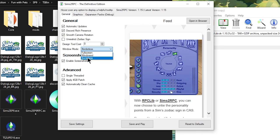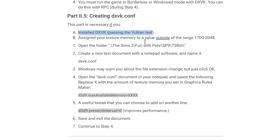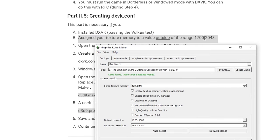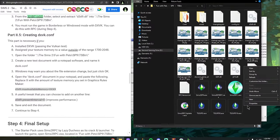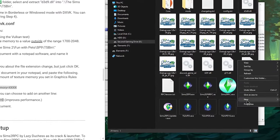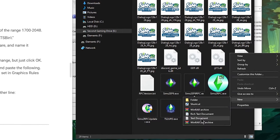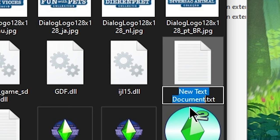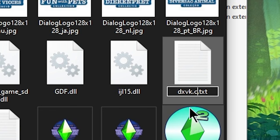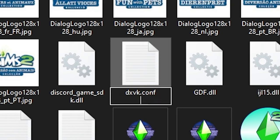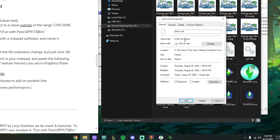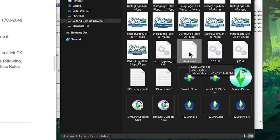Borderless is pretty much the same as full screen, so just go with Borderless. The second part is necessary if you installed DXVK, or if you assigned your texture memory to a value outside the range of 1700 to 2048 in Graphics Rules Maker. If your Force Texture Memory value is outside that range, you need to do this step: right-click anywhere in that folder, go to New, create a new Text Document. Rename this file exactly: dxvk.conf — make sure it does NOT end in .txt. Check Properties to confirm it says .conf.